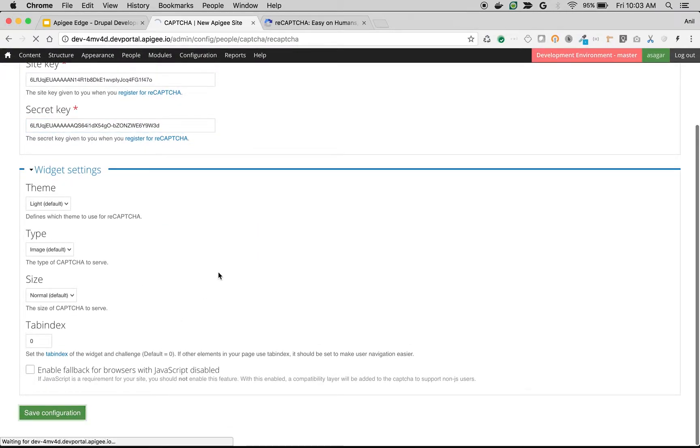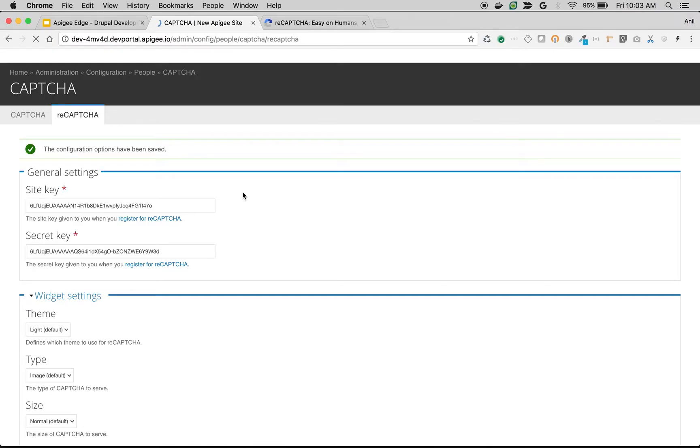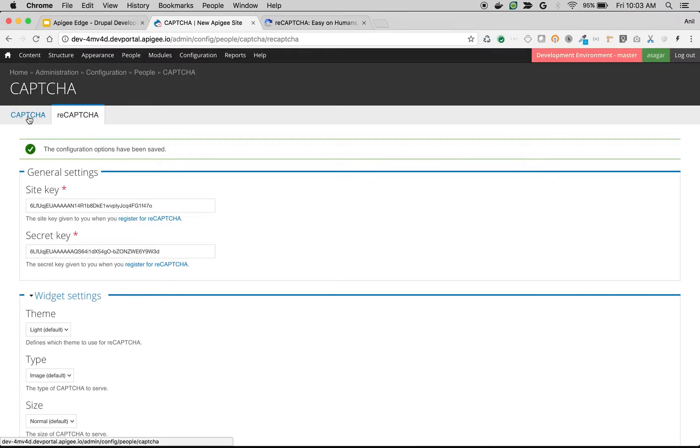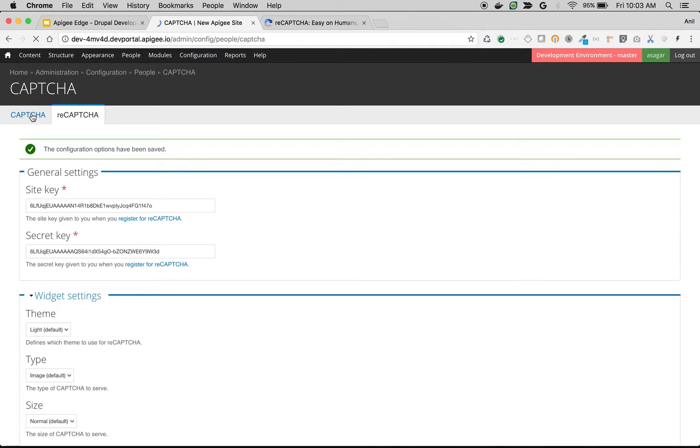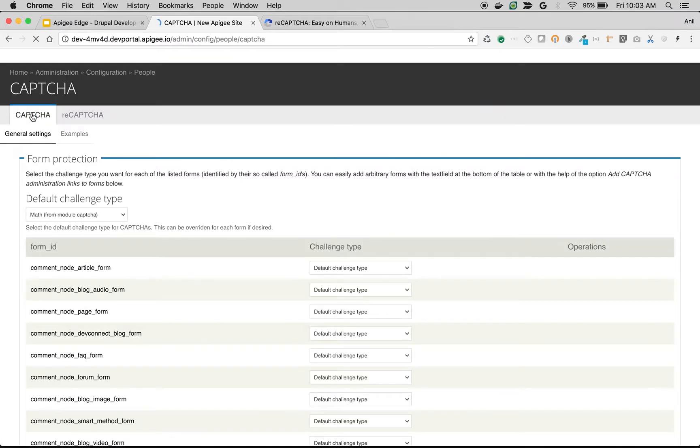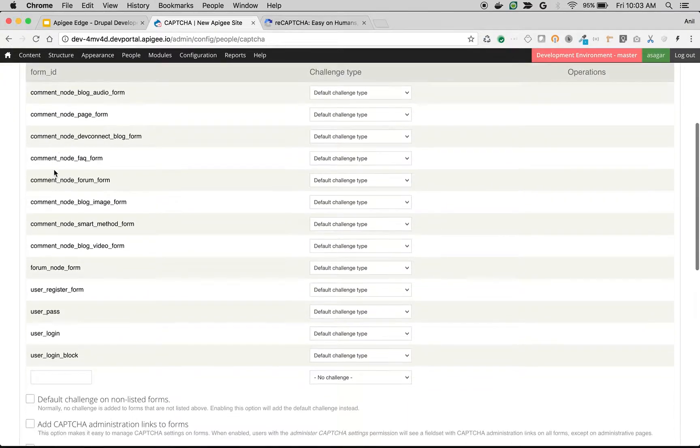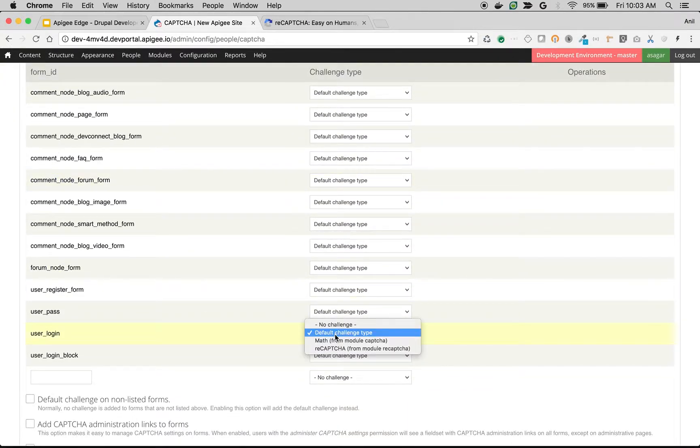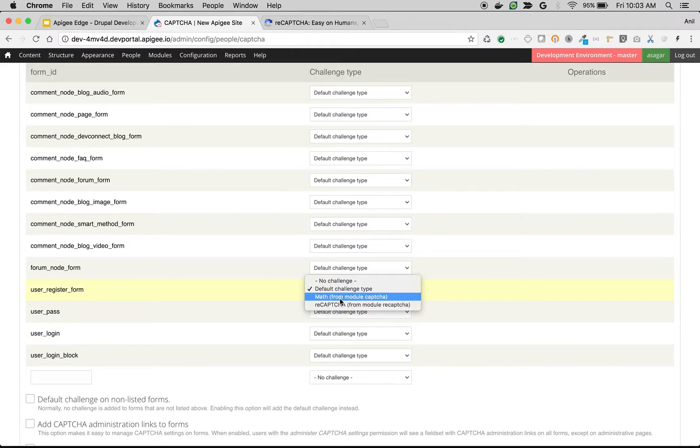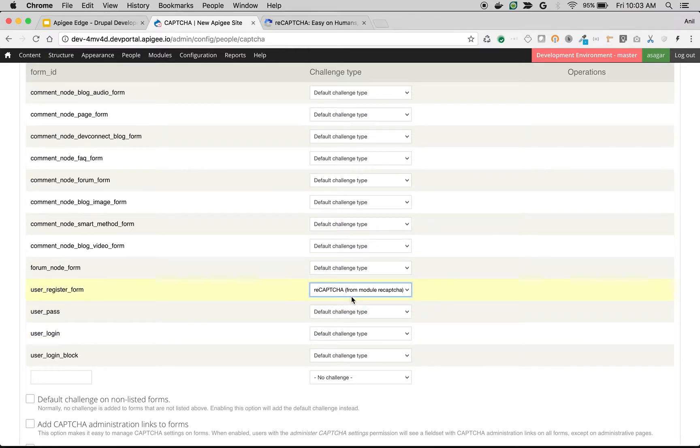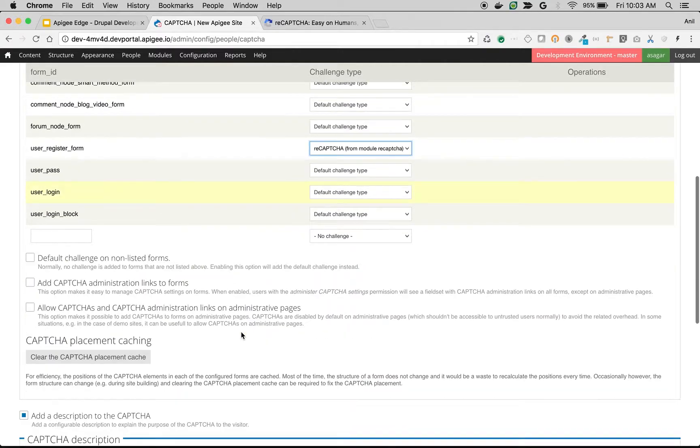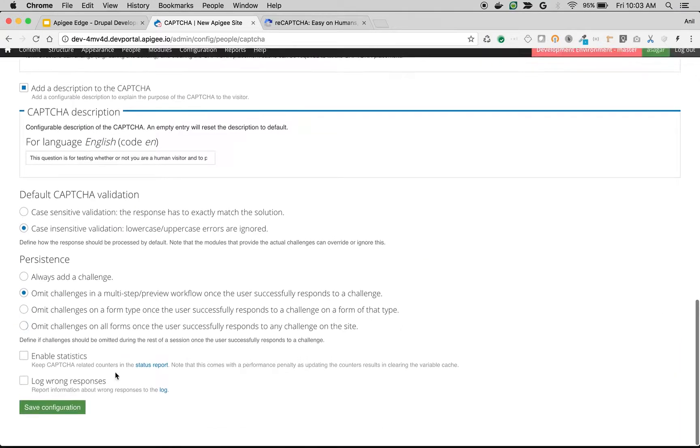Once it's done, you can enable the reCAPTCHA spam control feature on different forms. You can do that on CAPTCHA settings. So click on CAPTCHA. You will see various forms and you can choose the form on which you want to enable the spam prevention control. Let's say I want to enable this on user login or even user register form. So I'm going to choose reCAPTCHA as the CAPTCHA type and click save configuration.